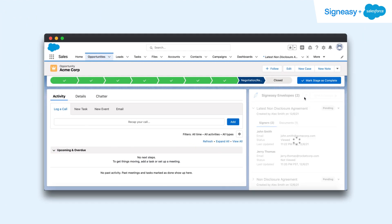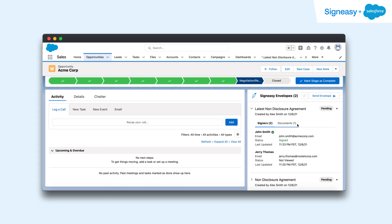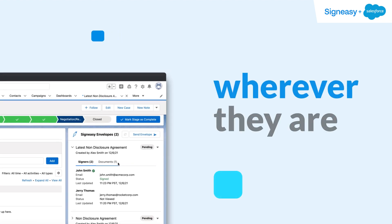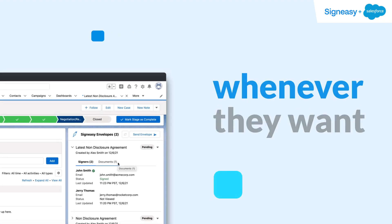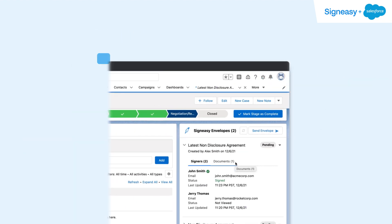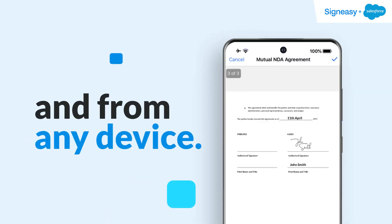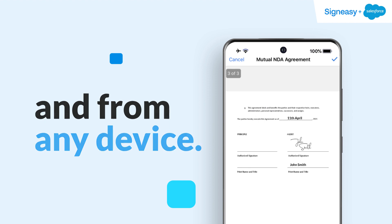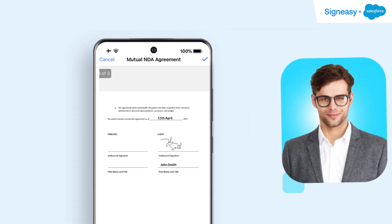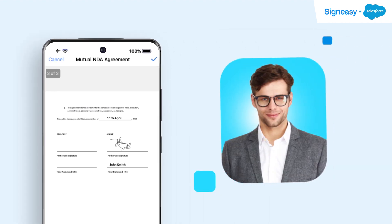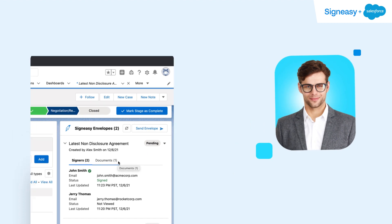The client reviews the document and signs it in one click, wherever they are, whenever they want, and from any device. Now that is a delight for the client and another deal closed for Alex.